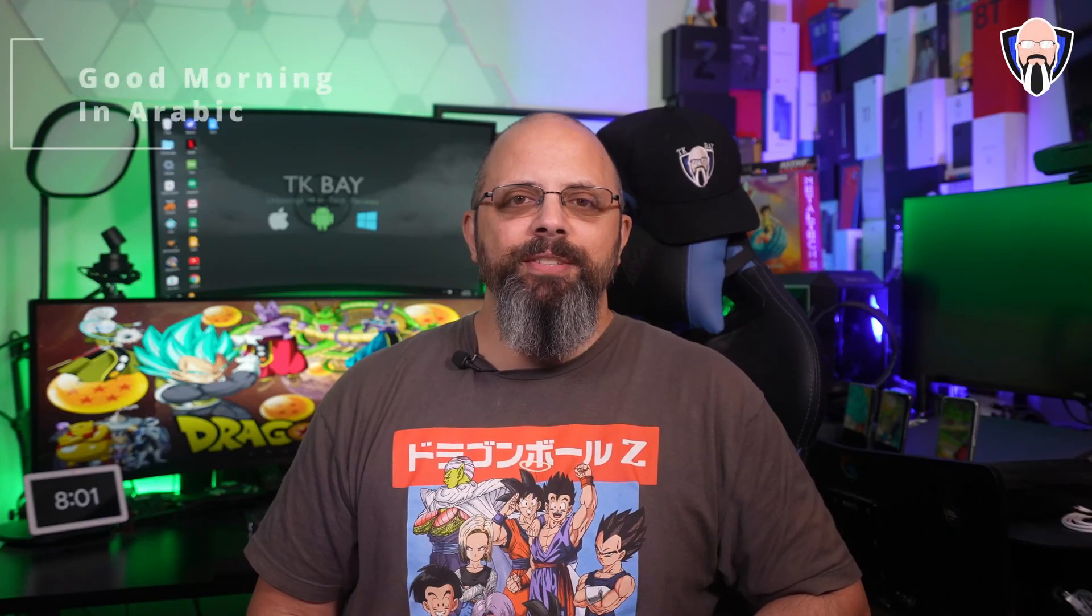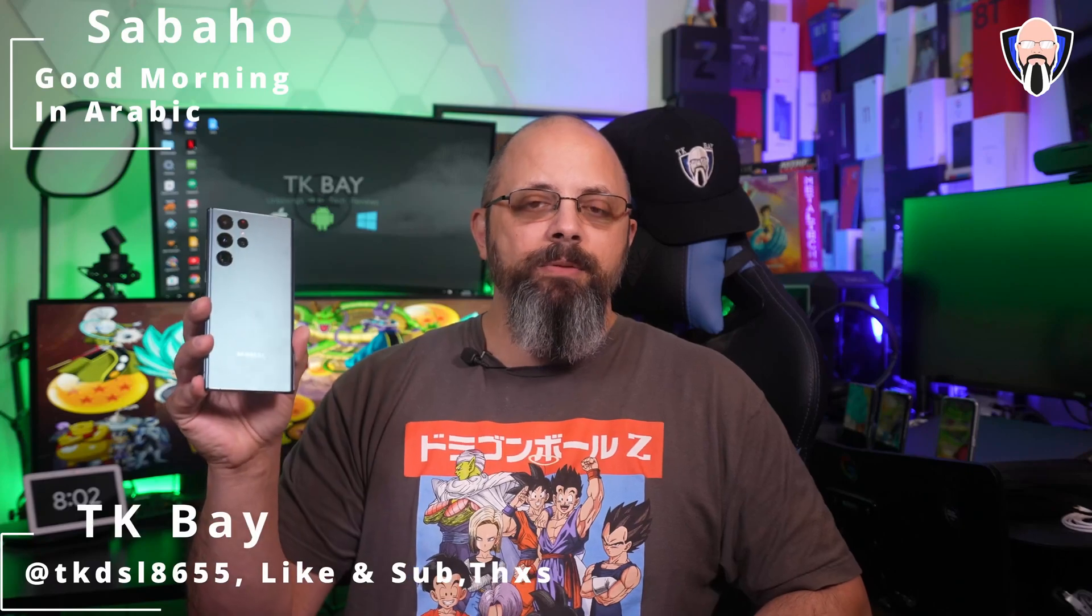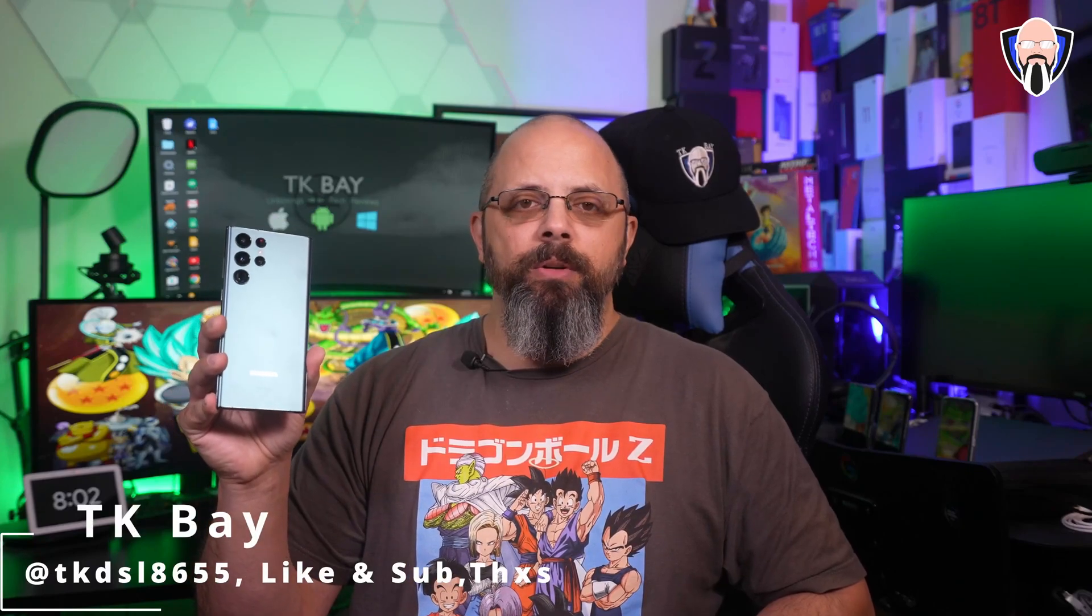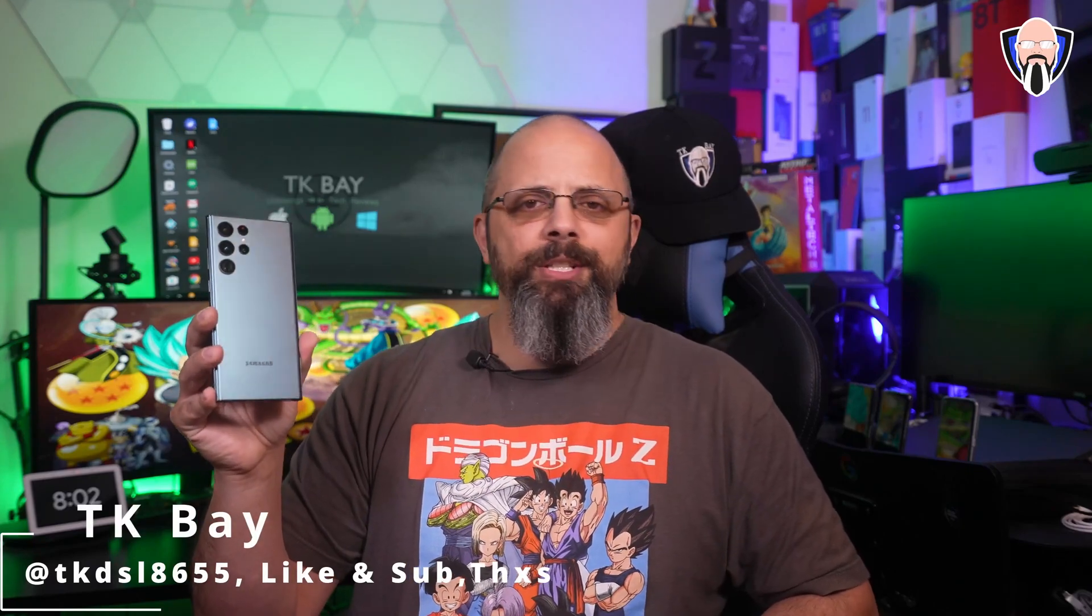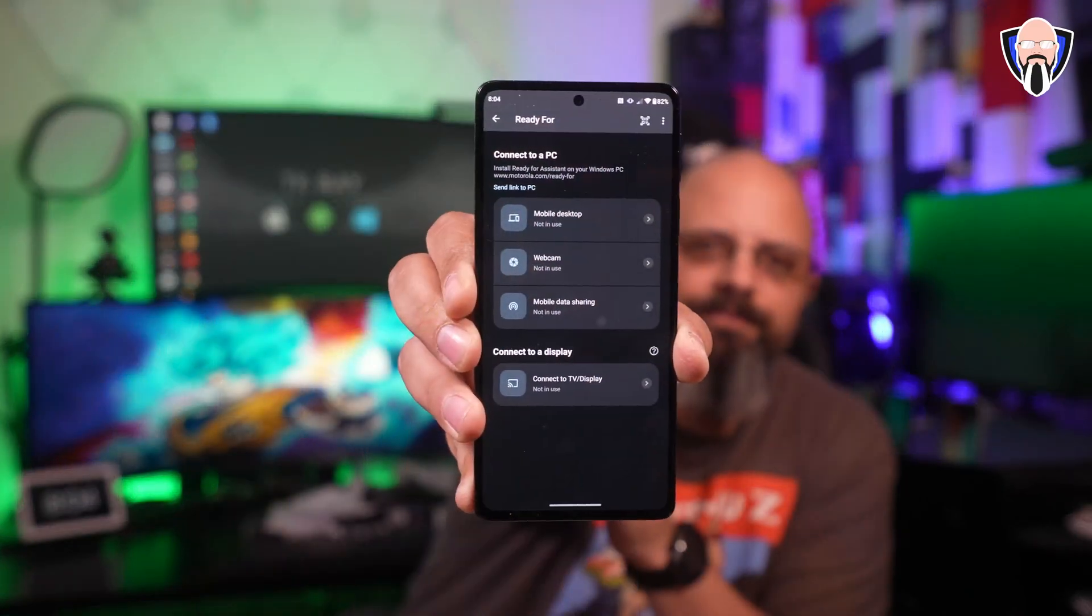Salah everybody and welcome back to the channel. Today we're going to talk about desktop experiences, specifically DeX running on the S22 Ultra or the Note 22 Ultra and Ready4 running on the Motorola Edge Plus 2022.